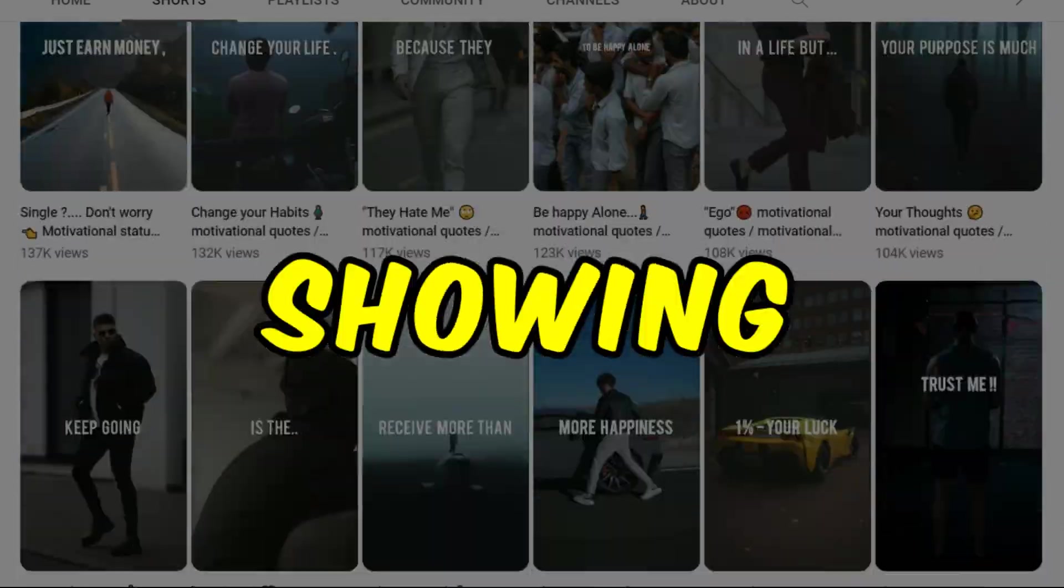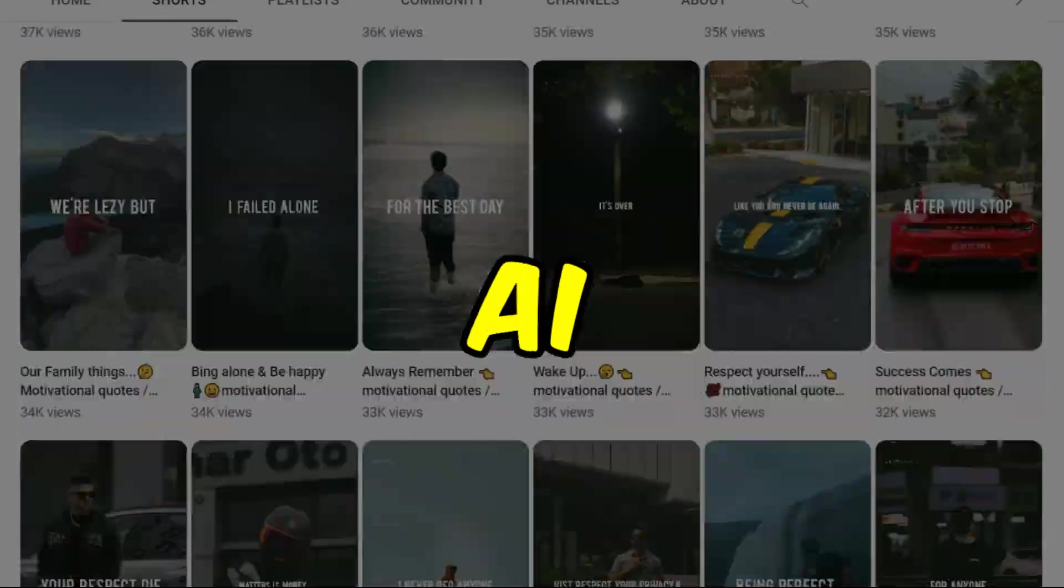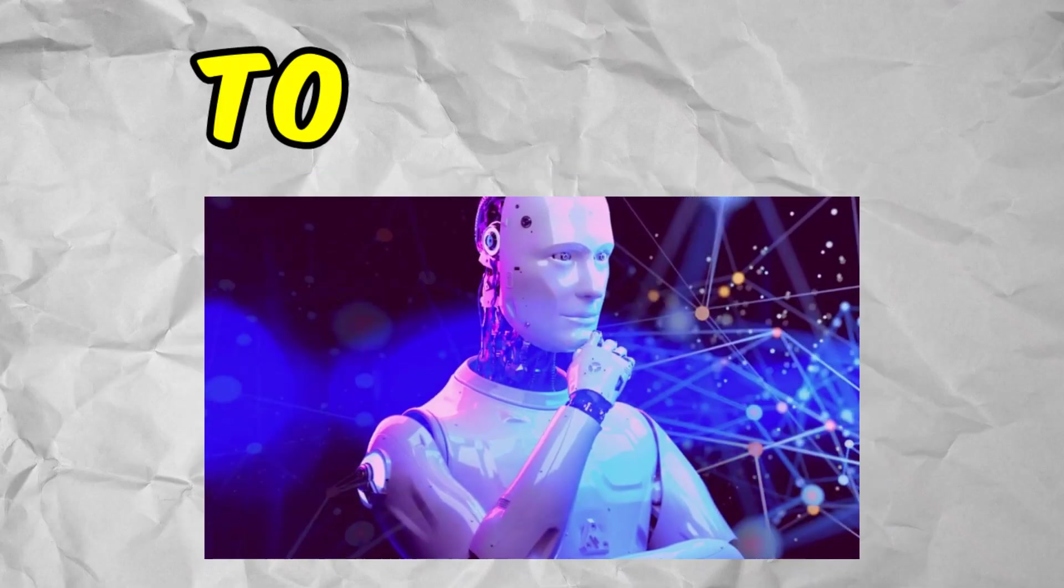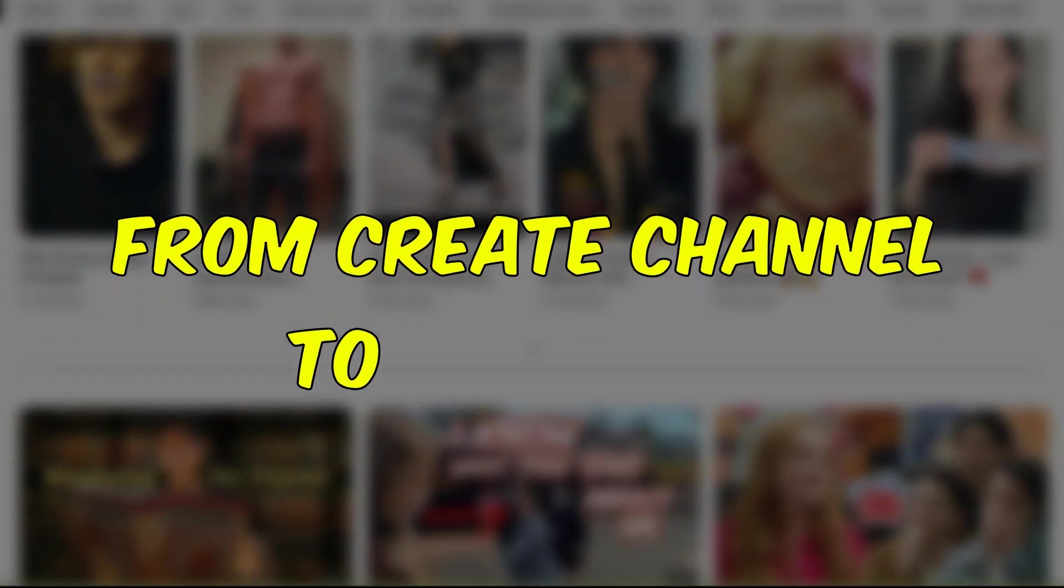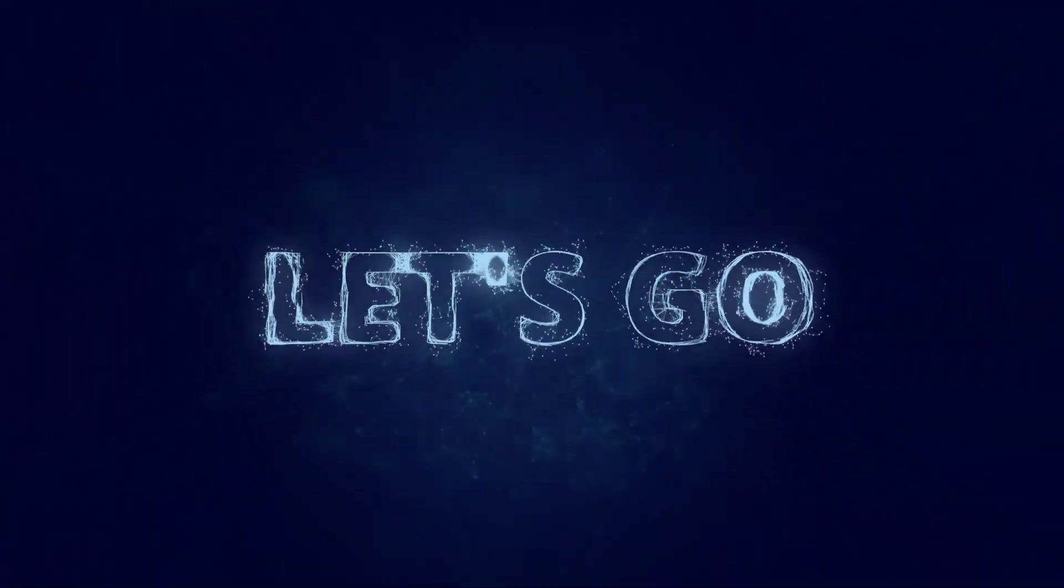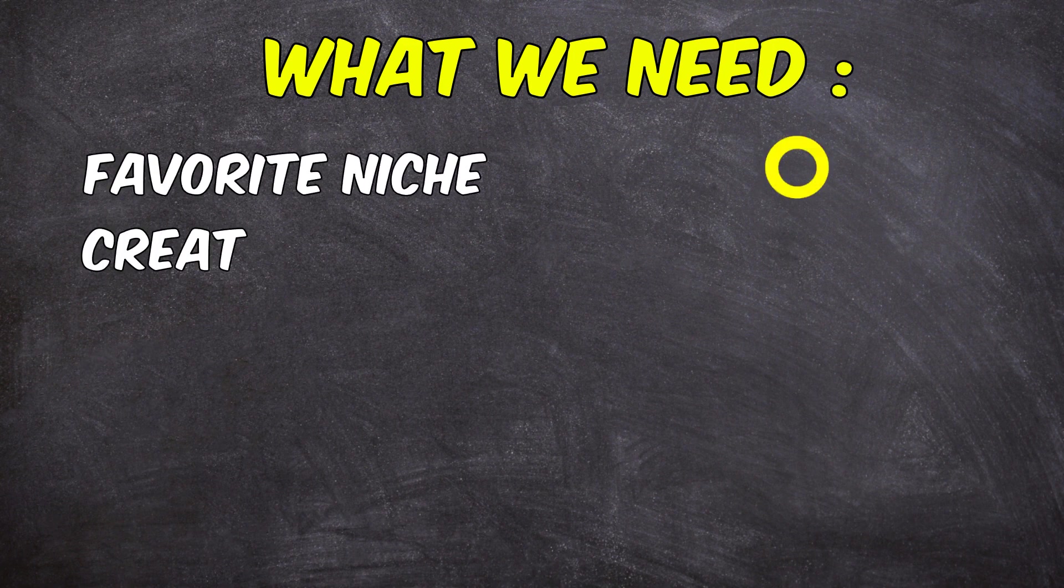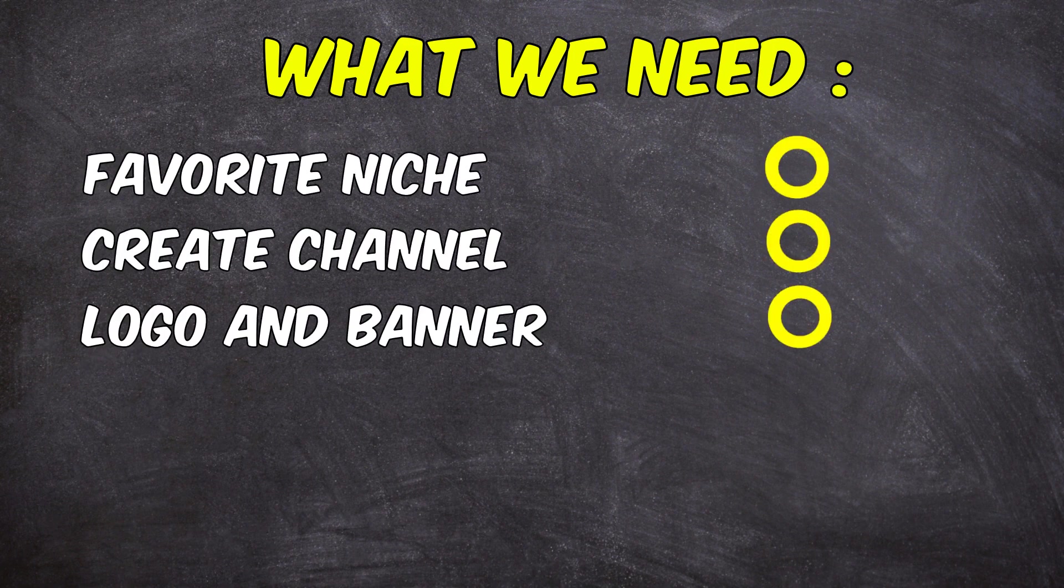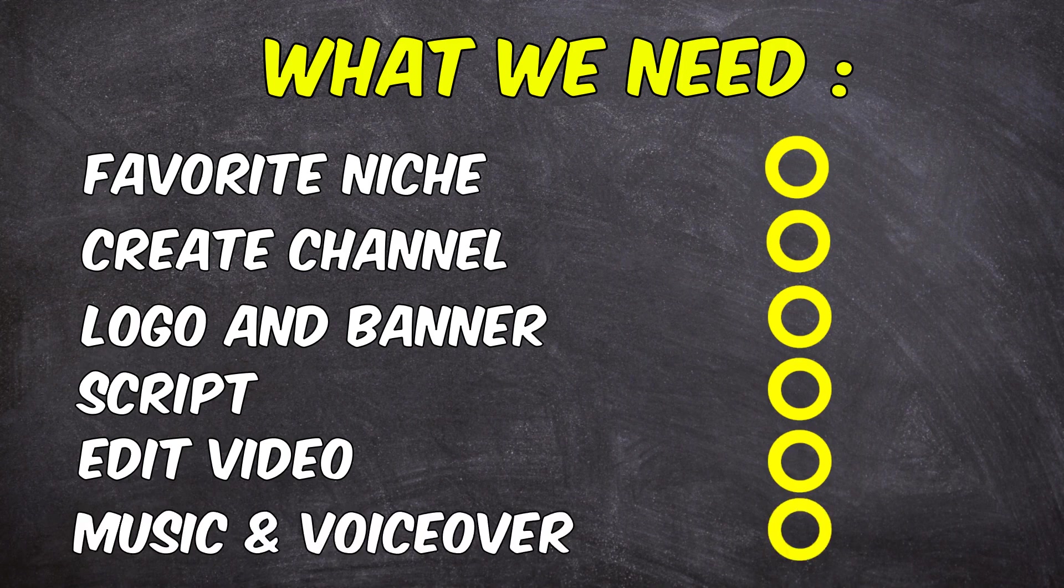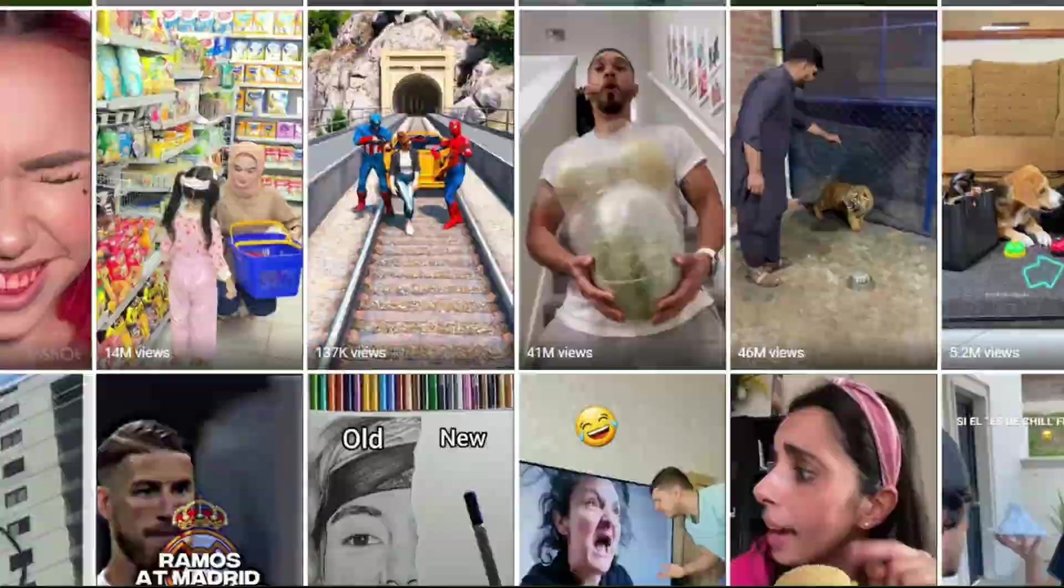In this video, I'll be showing you how to create YouTube Shorts with AI. That's right, I'll be using AI to help us with everything from channel creation to video editing. For this we need a few items: the right topic, channel creation, logo and banner, script, video editing, background music, and voiceover.